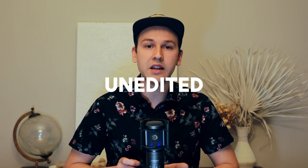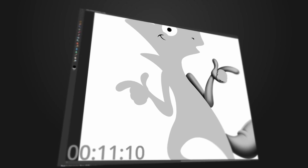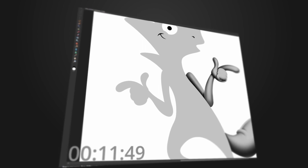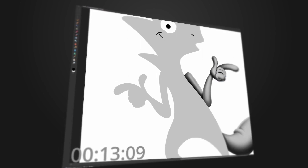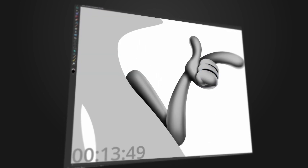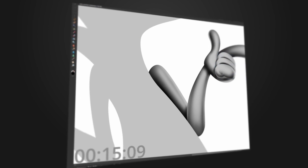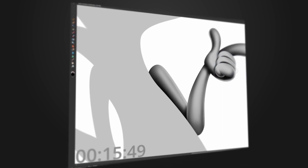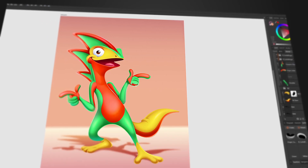You'll also have access to the full, unedited, time-coded versions of my process, so you can follow along at your own pace. I've included the original sketch lines, if you'd like to color my character Slink with me, along with the final Designer file for your reference.